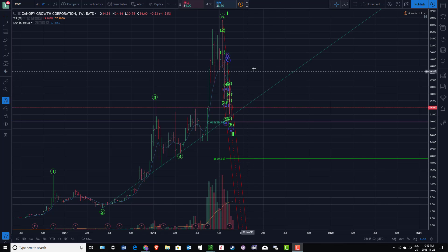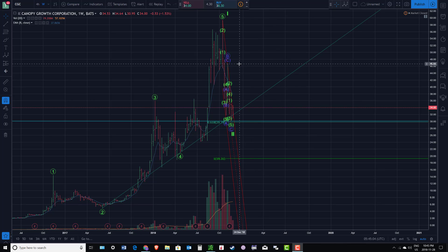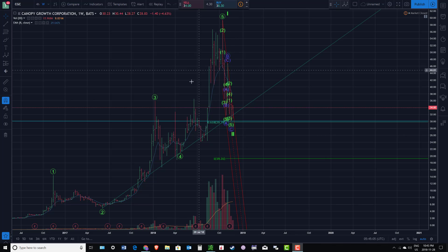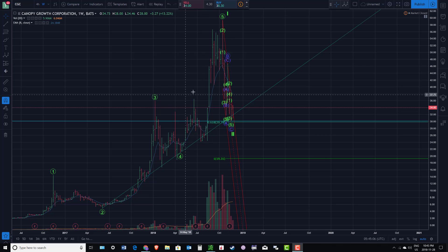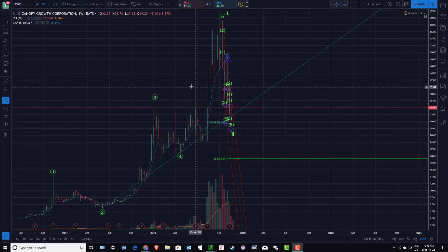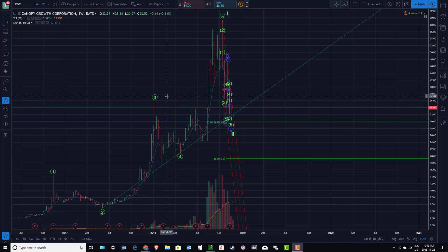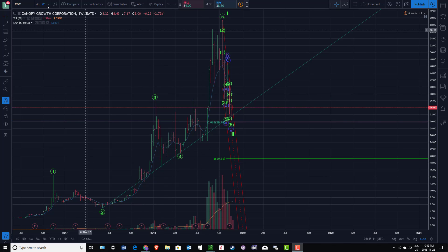SerialTrader here. Just want to do a check-in with Canopy Growth Corporation, ticker symbol WEED for the Canadian ticker or CGC for the US ticker.